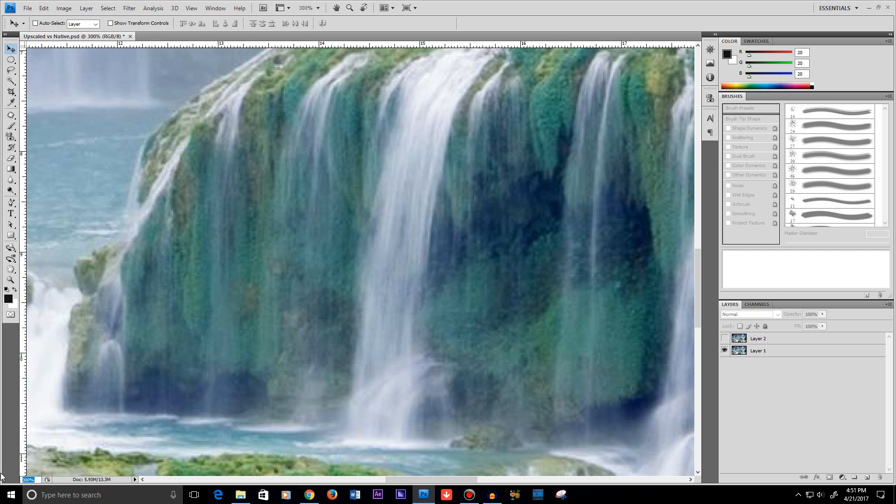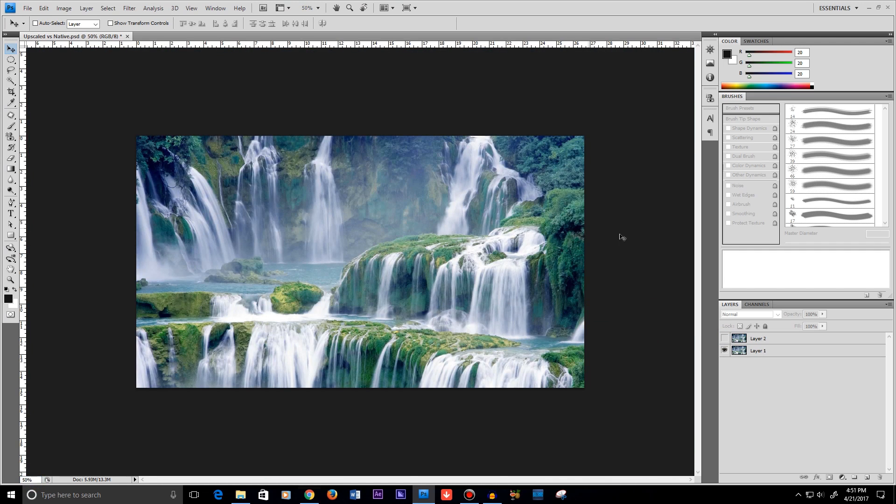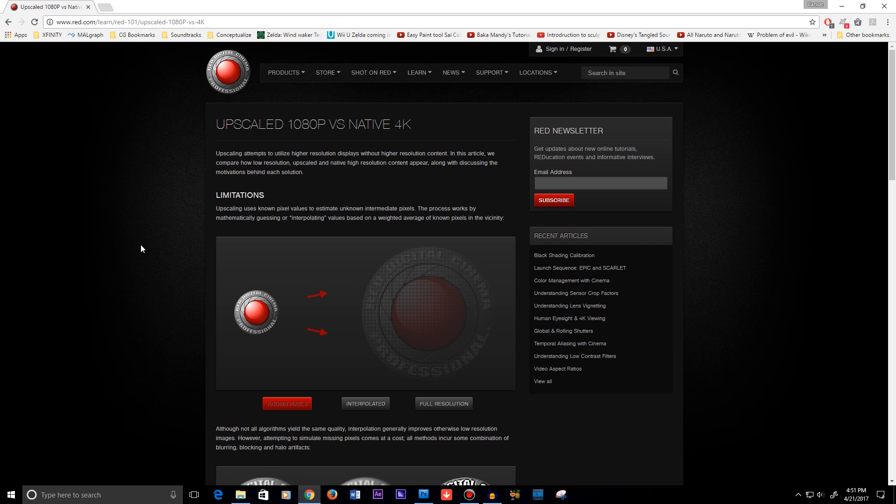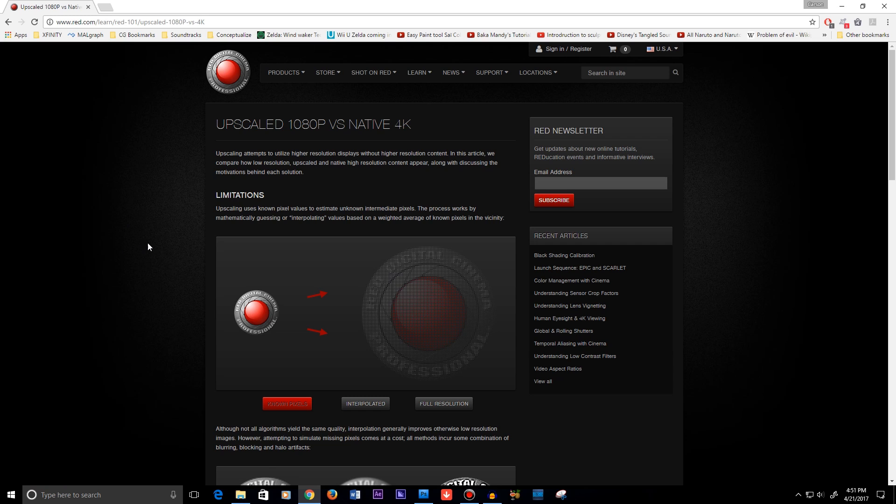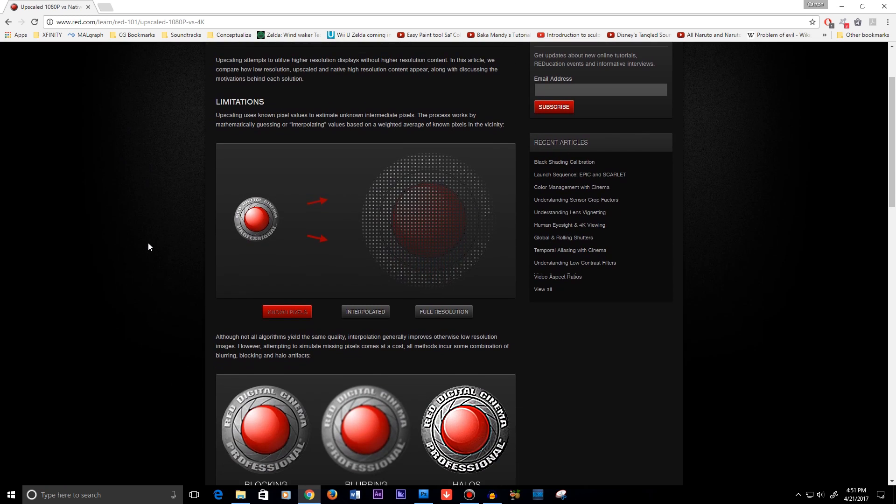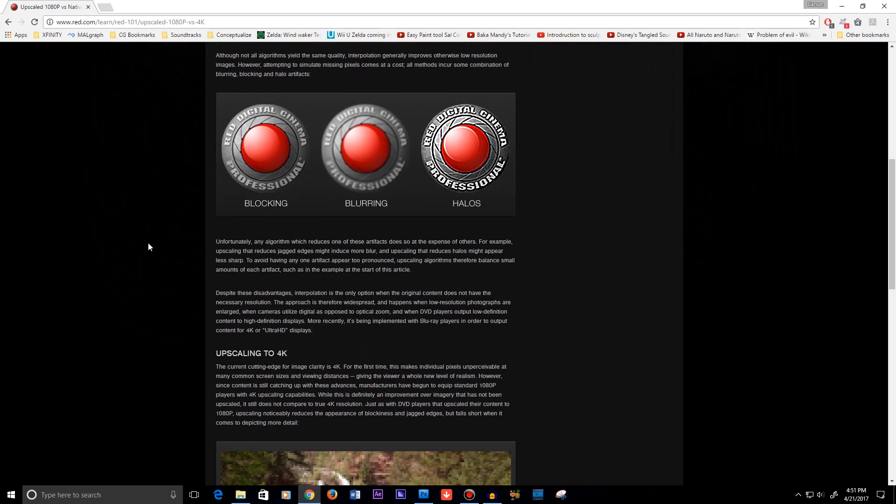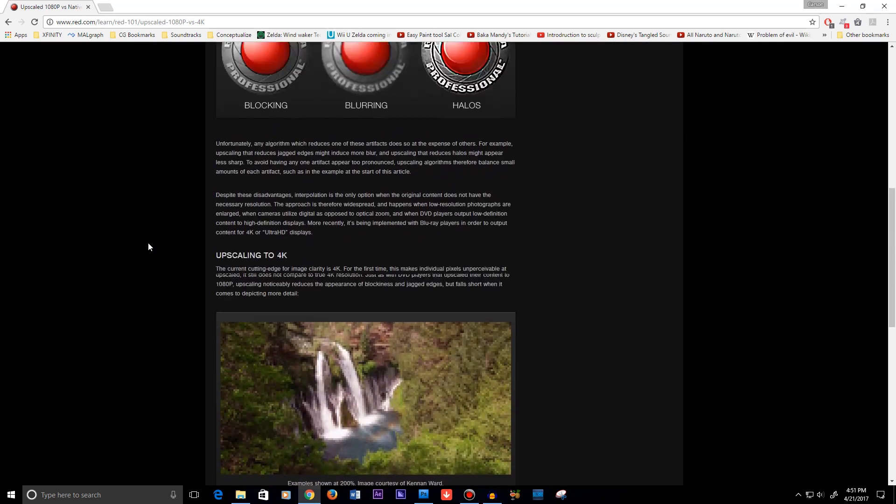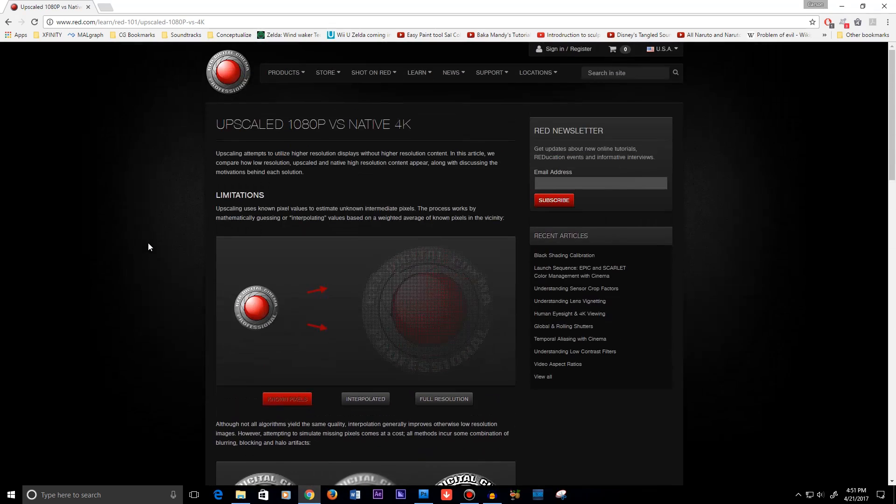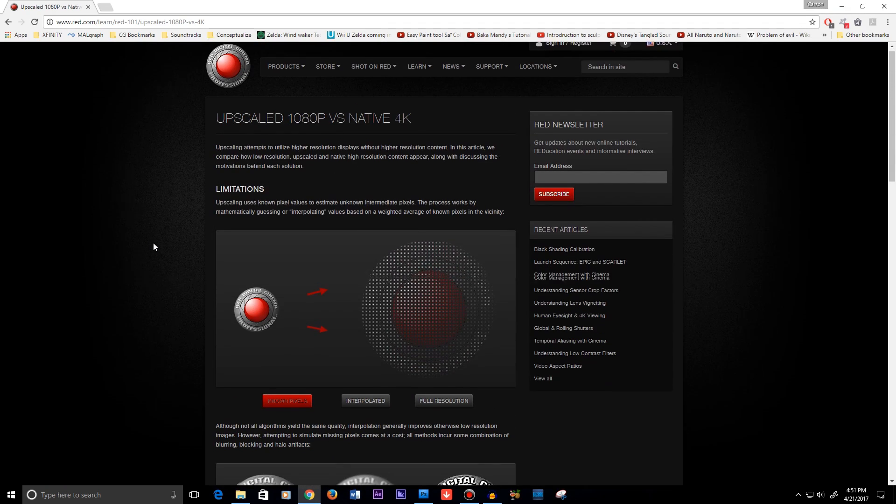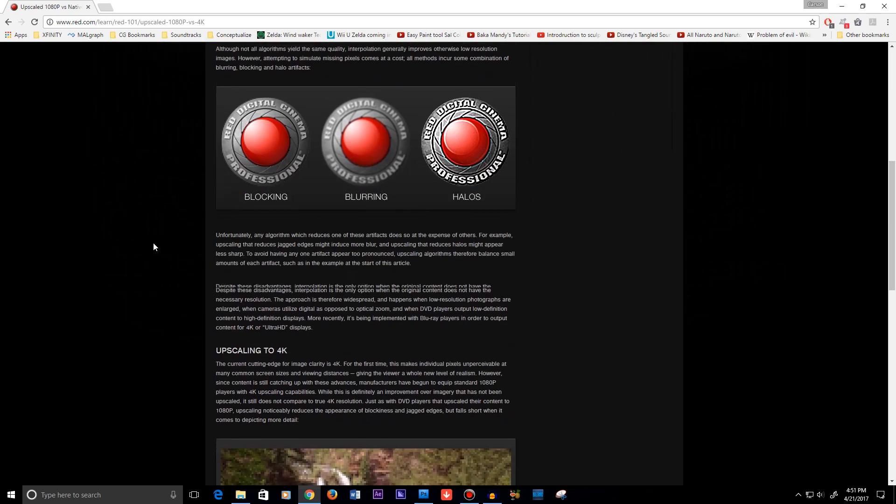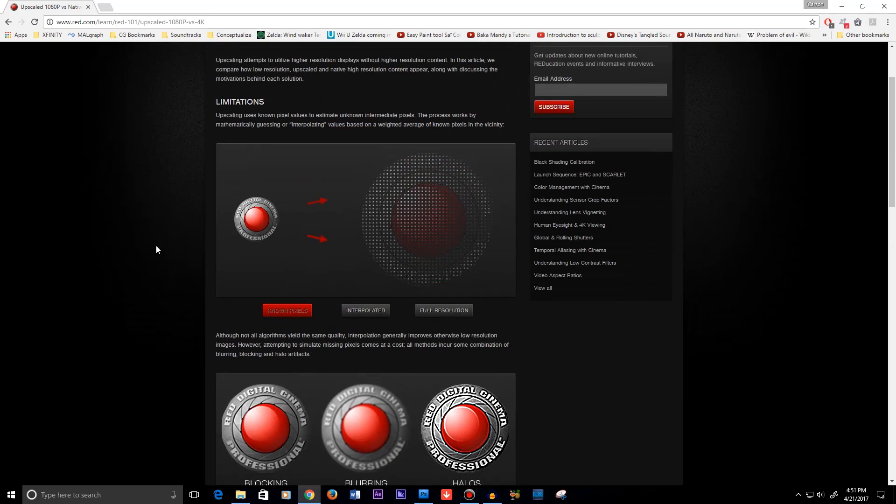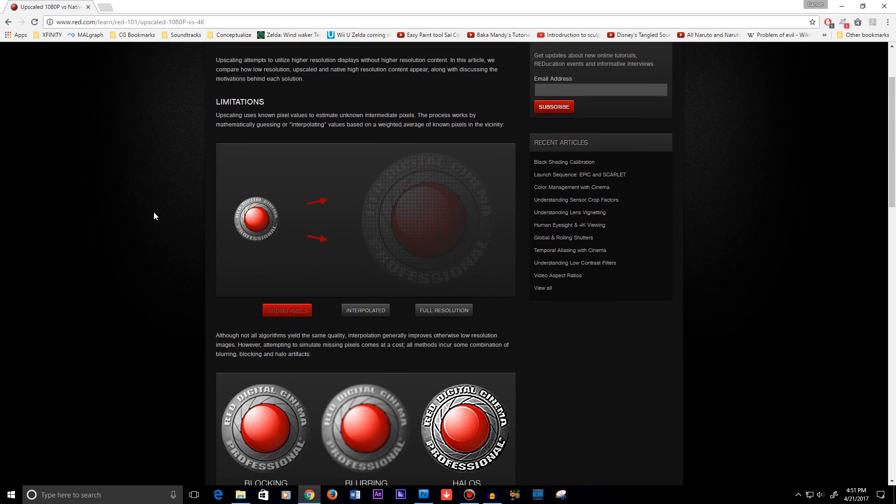So I hope you guys learned something here today about what can happen. If you want to read more into this stuff, go over to red.com. They do production cameras and stuff. But they have a very good in-depth way of looking at this upscaling technology. So I would definitely look into this guys. I'll leave the link in the description below.